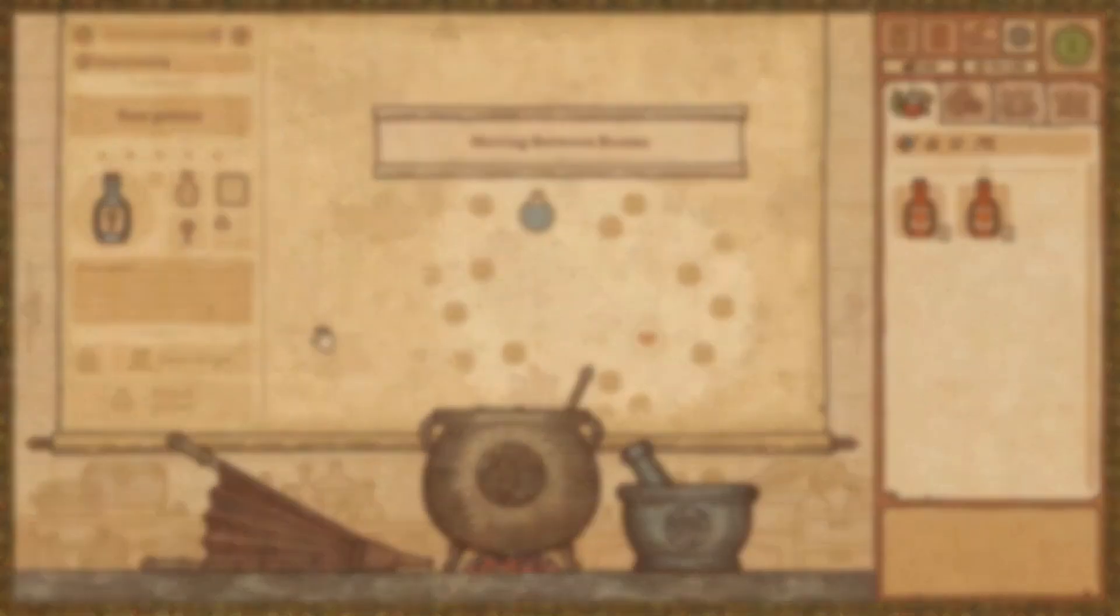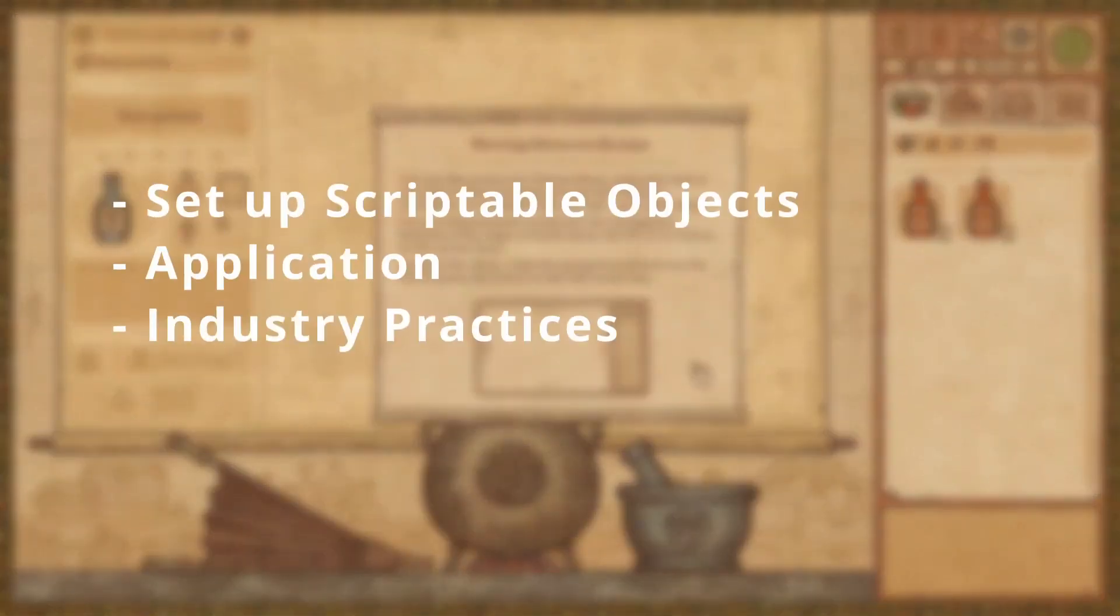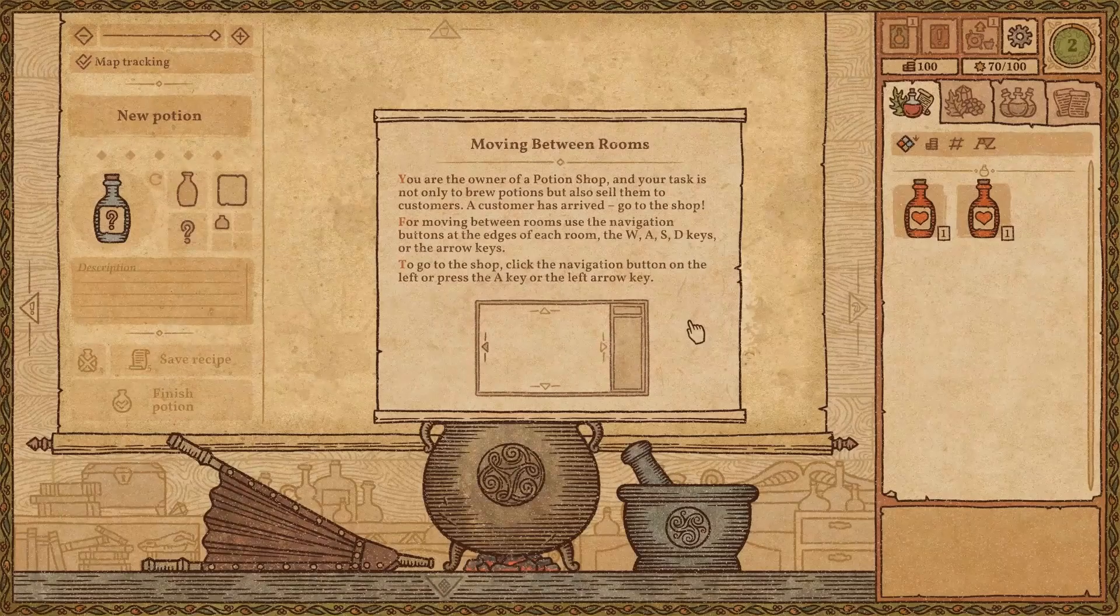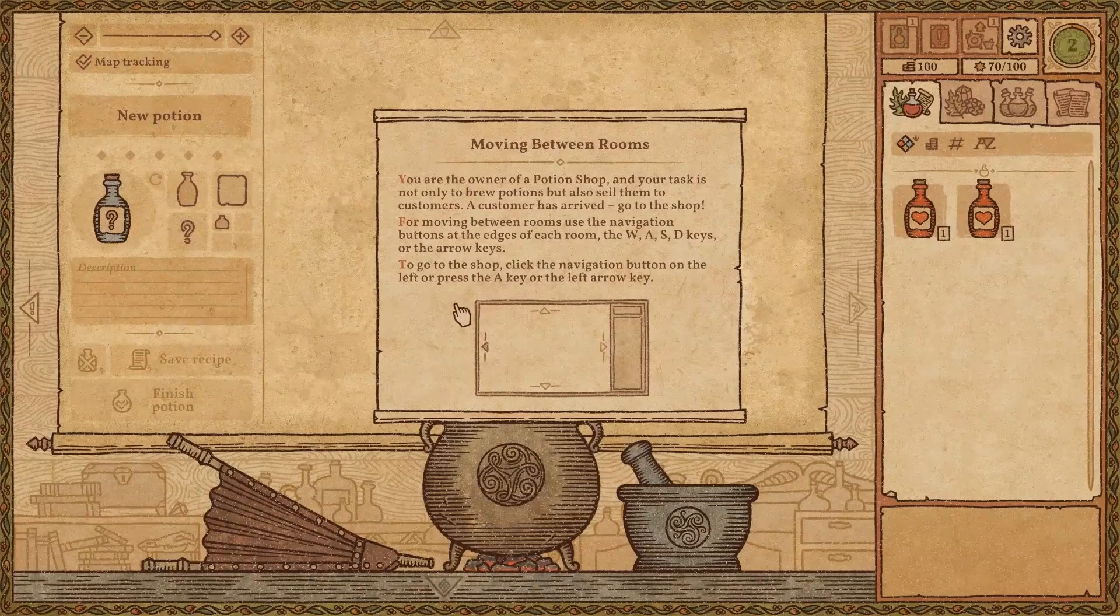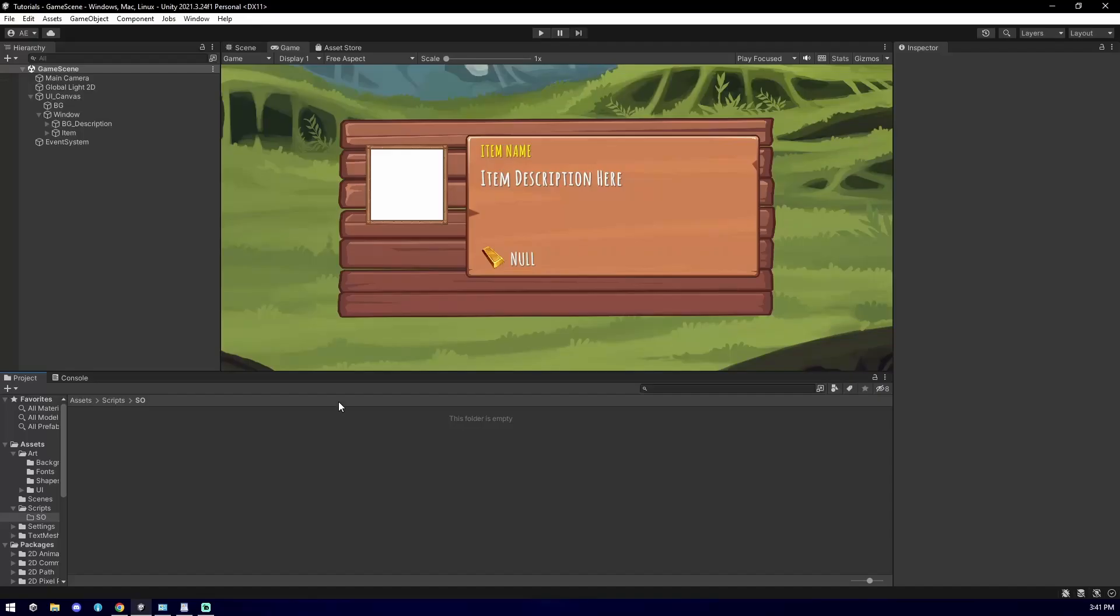In this video, you will learn to set up Scriptable Objects, apply this system into a sample dataset, and I'll throw in some professional industry practices so make sure you watch this video all the way to the end. And with that, let's script some objects.